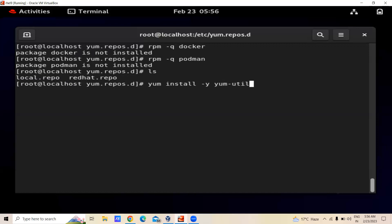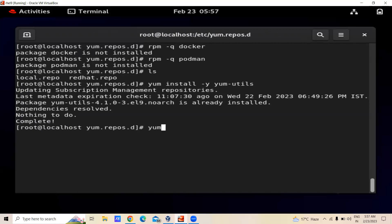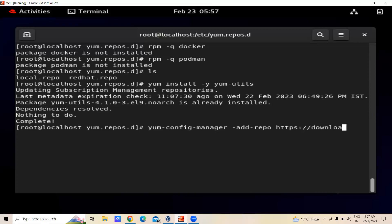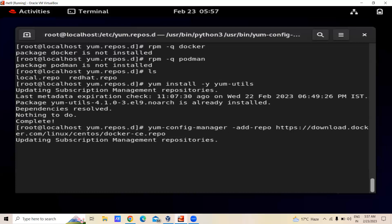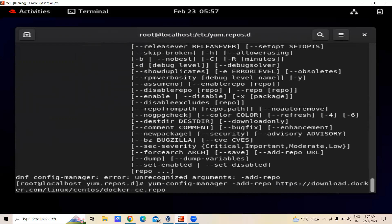We will install yum-utils. After that, you have to write yum-config-manager --add-repo and then the URL docker.com/linux/centos/docker-ce.repo. This will install the Docker repository. There is some output printing on screen.